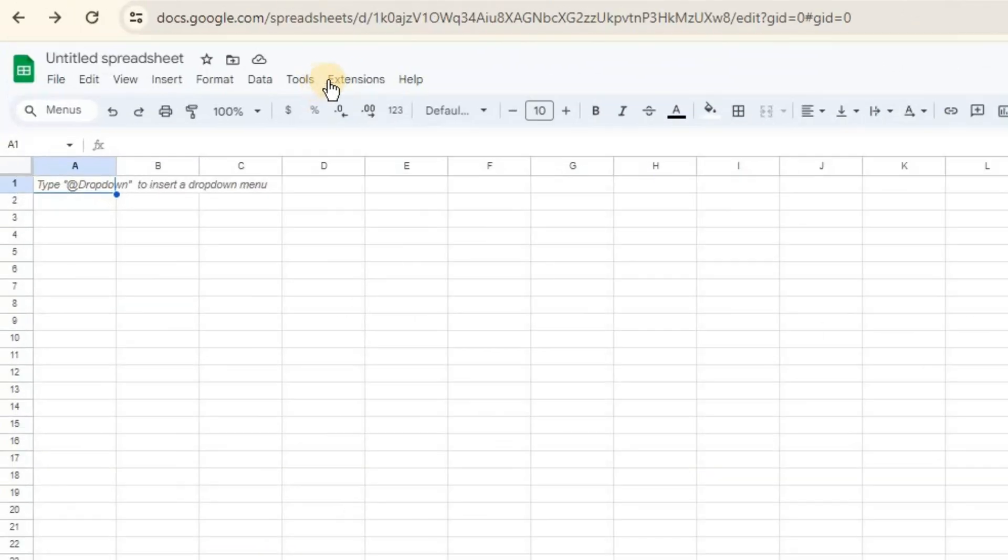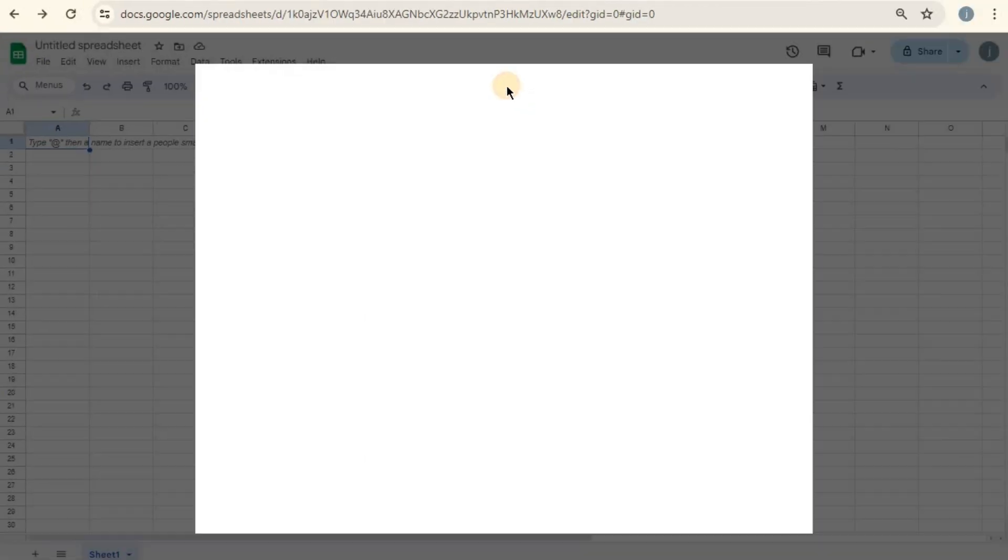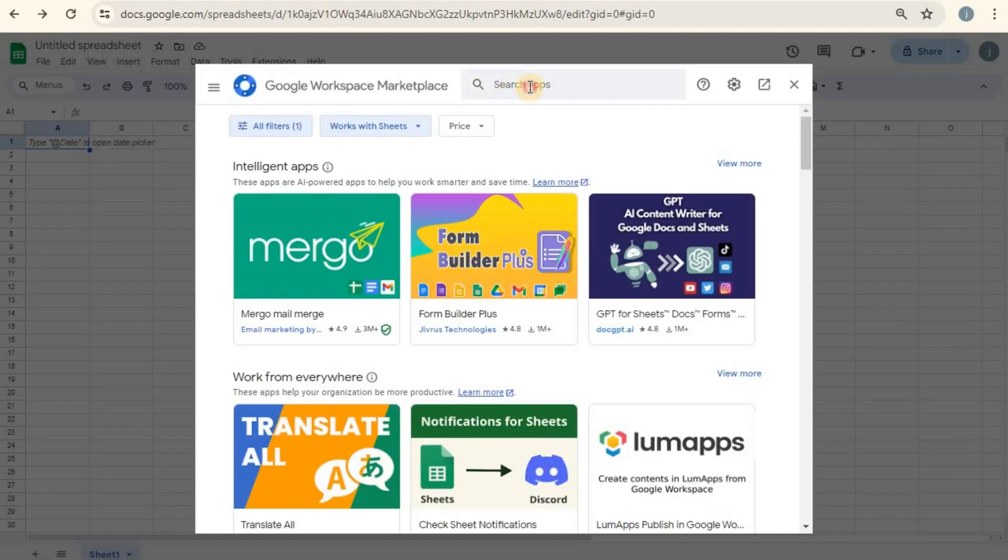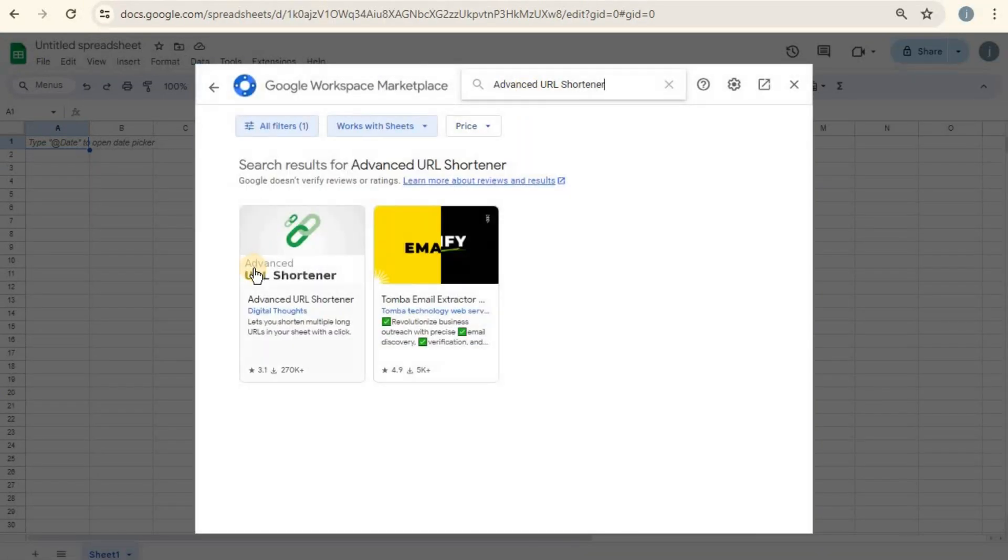Navigate to Extensions, Add-ons, then click Get Add-ons. Once there, we are going to search for a URL shortener add-on.